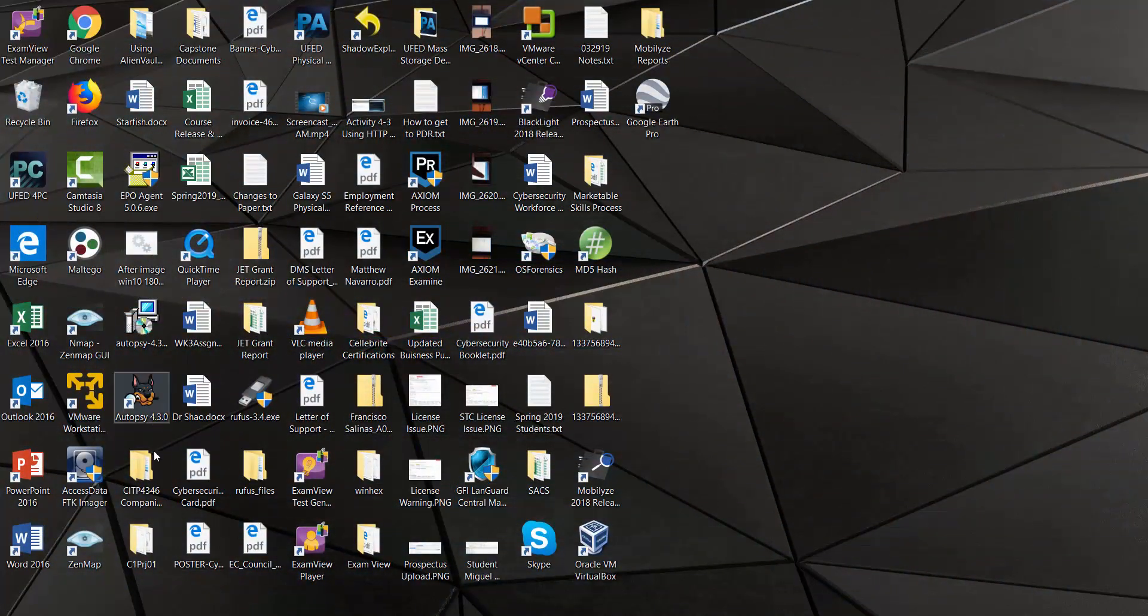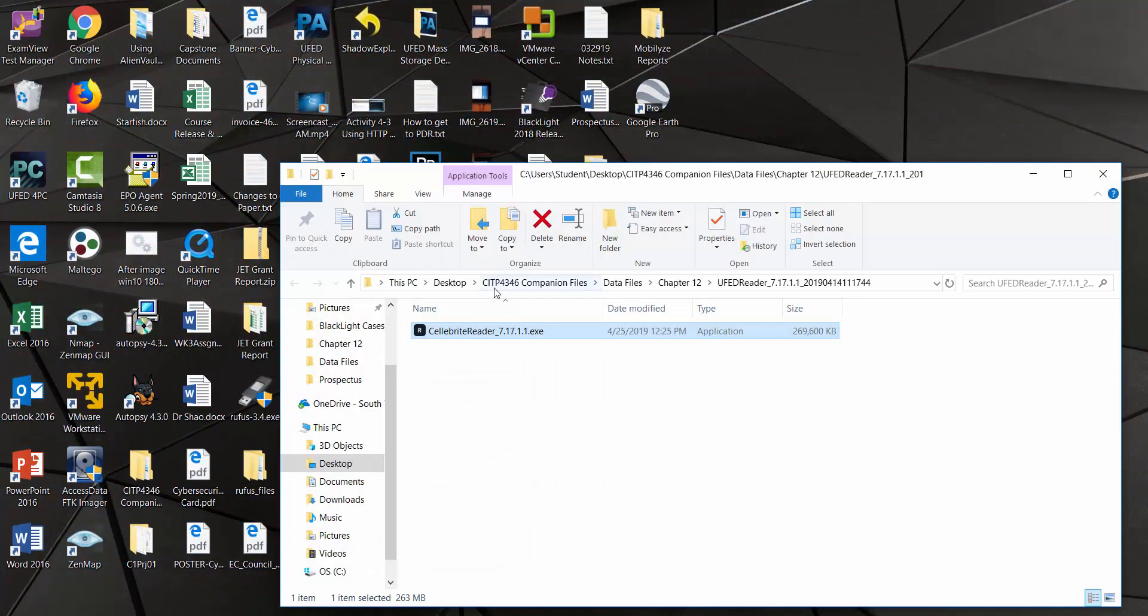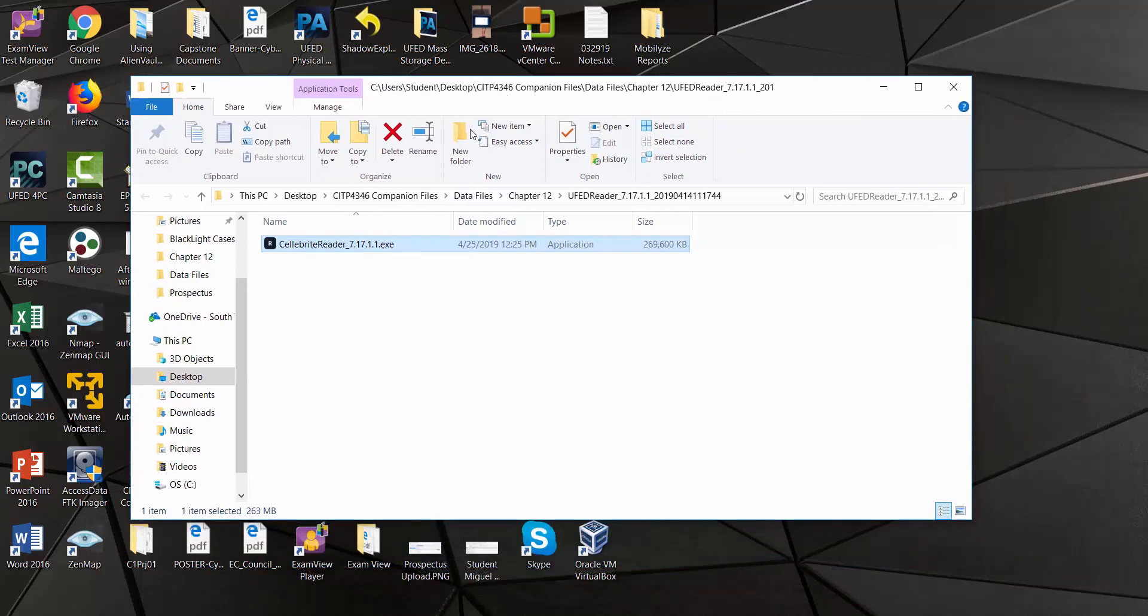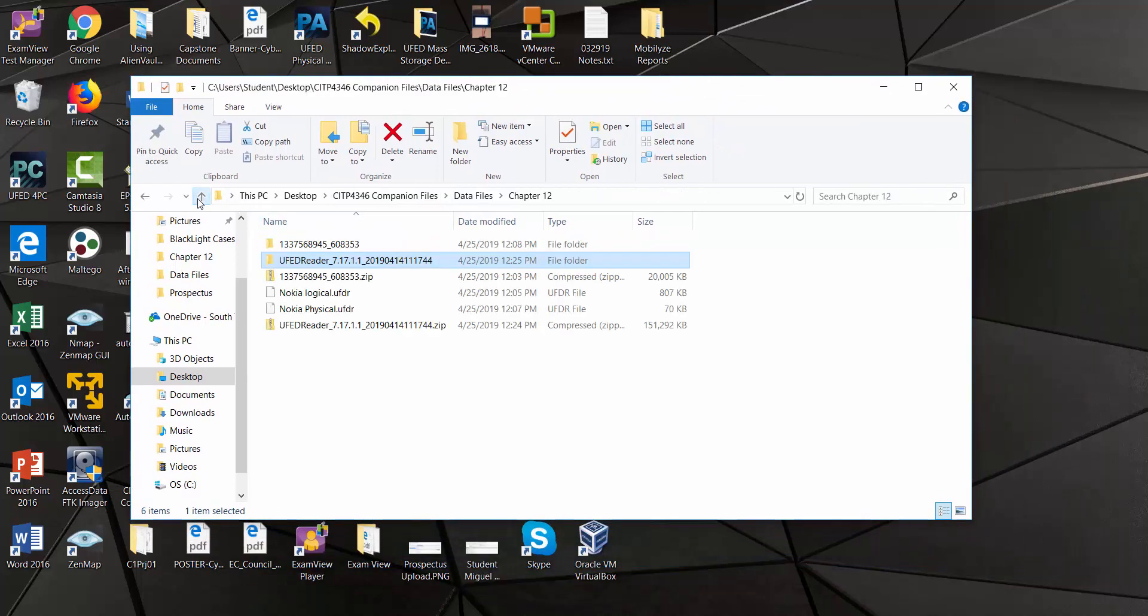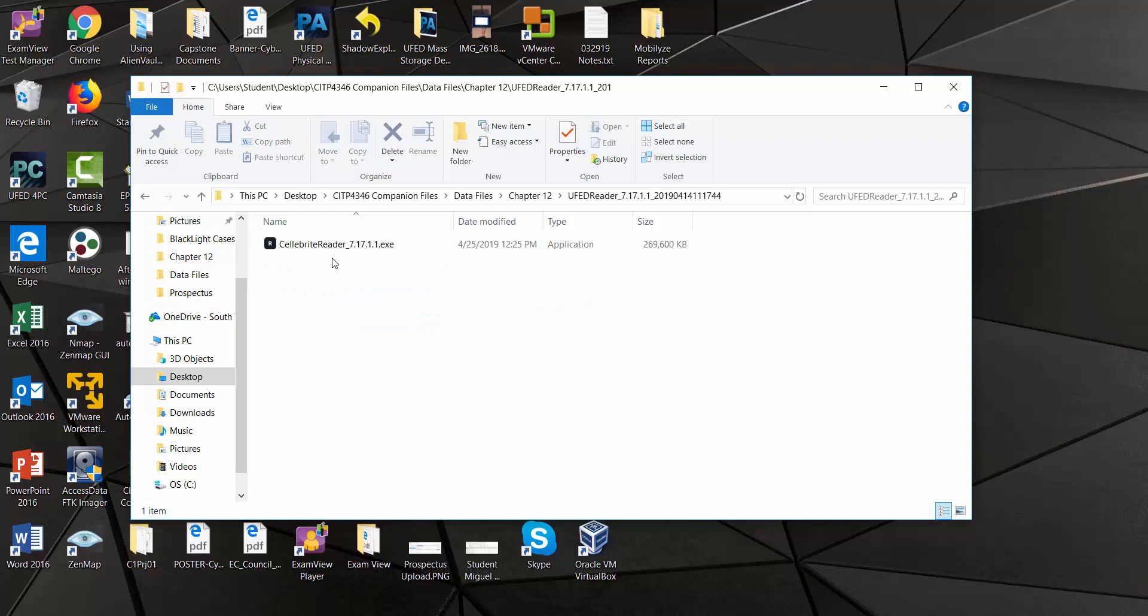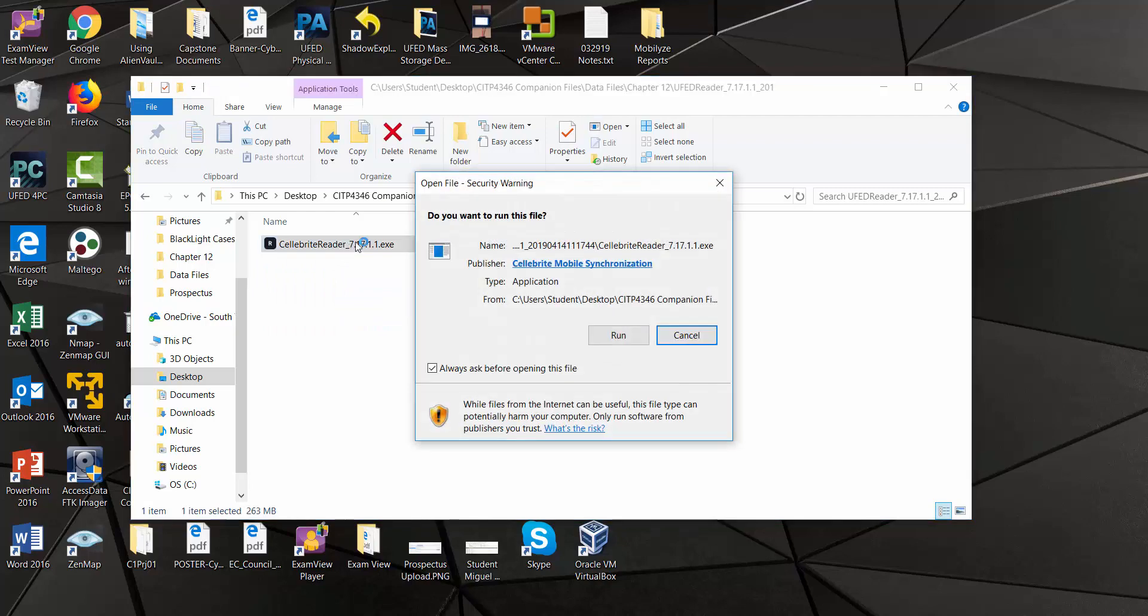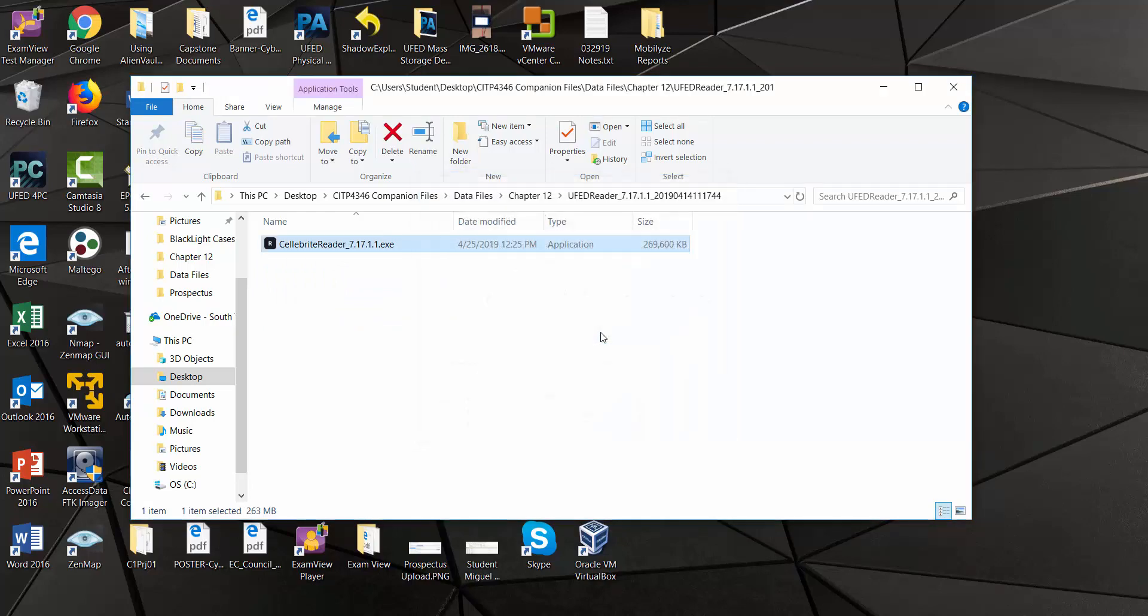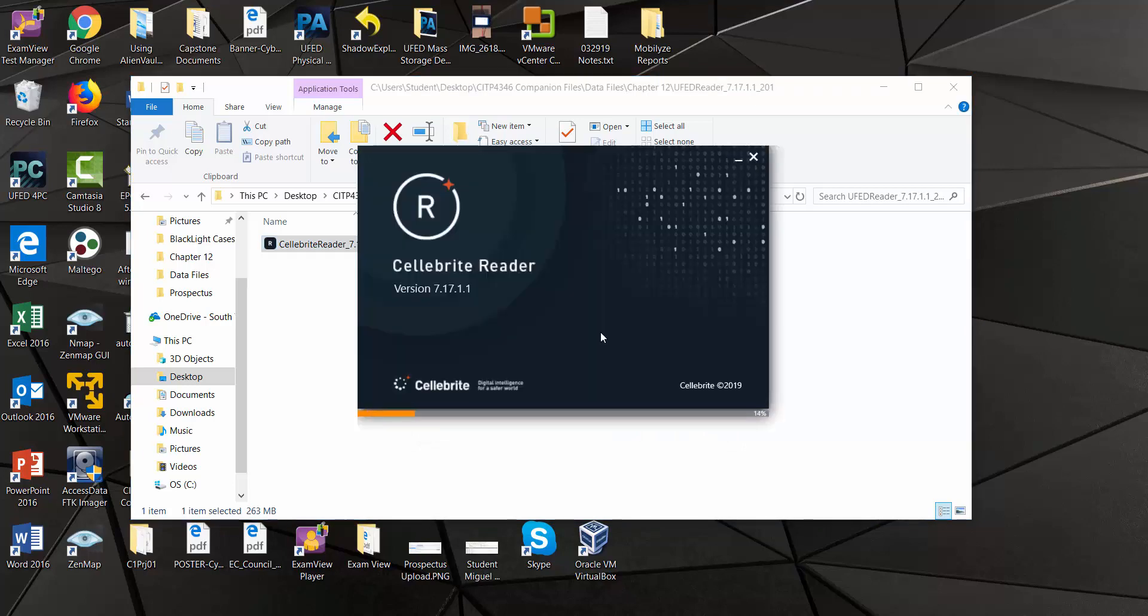In this video, we're viewing two reports that were generated using Celebrite Physical Analyzer. I will be using this tool, UFET Reader from Celebrite. These are the two UFDR reports that I will view. One of them was a logical and the other one was a physical acquisition from a Nokia handset.